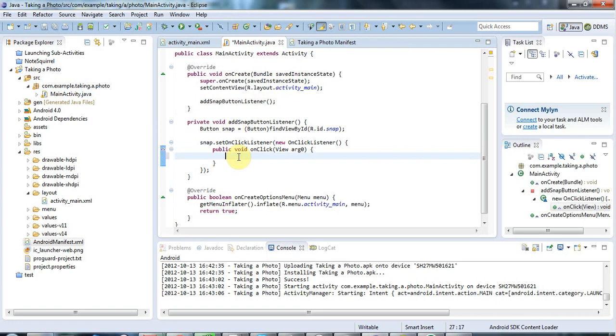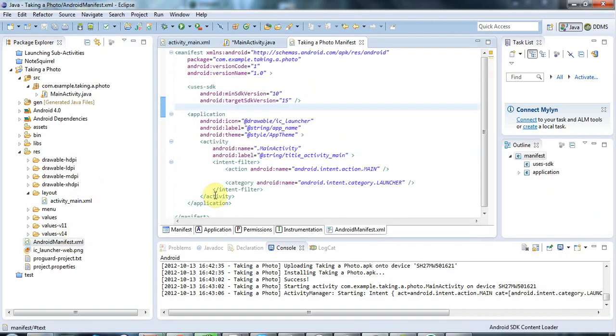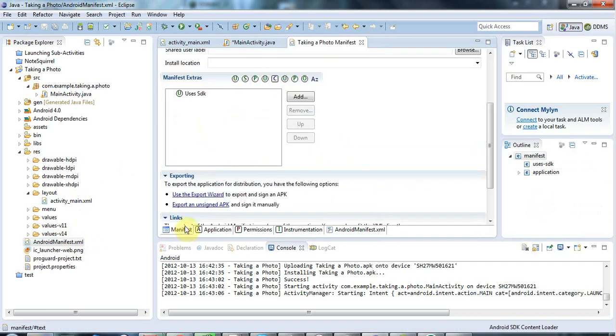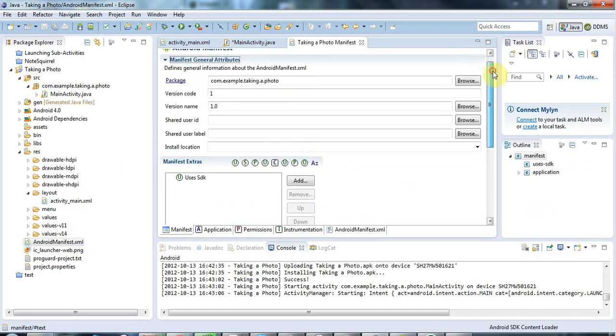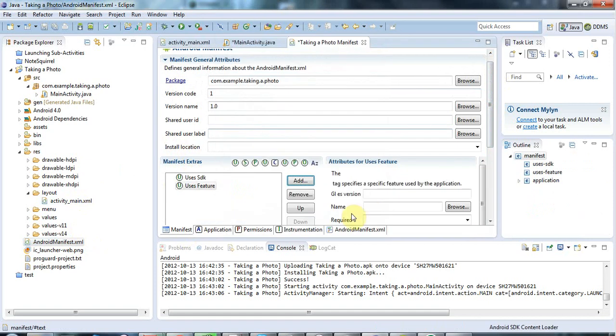So the first thing to do is to declare that your application uses the camera. And I'm going to go to the Android manifest here. And I'm going to, let's look at the Eclipse view of it. And I'm going to add, in this manifest extras section here, I'm going to click add and I'm going to say use this feature. And I'm just going to give a name here for the use this feature node. And I'm going to say android.hardware.camera. So let's save that.